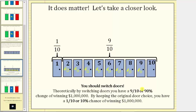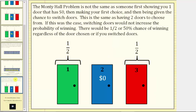One last thing to mention before we go: the Monty Hall problem is not the same as someone first showing you one door that has zero dollars — let's say this door here — then making your first choice, and then being given the chance to switch doors. This would be the same as having just two doors to choose from. In that case, switching doors would not increase the probability of winning. There would be a one-half, or 50%, chance of winning regardless of the door chosen or whether you switched doors.